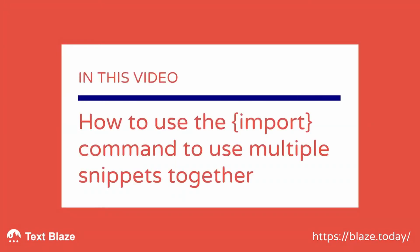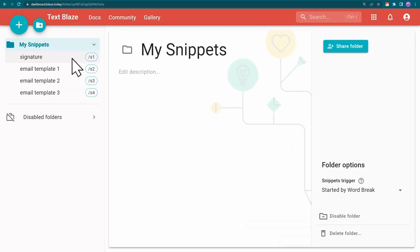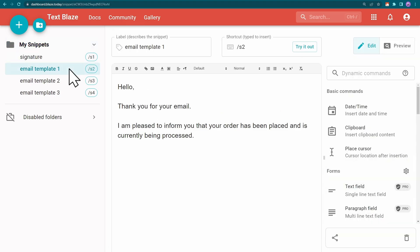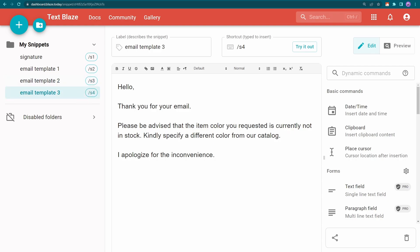In this video I'll be showing you how to use the import command to use multiple snippets together. I have a snippet for my email signature and multiple email template snippets. I can use the import command to load the signature snippet into these email snippets.